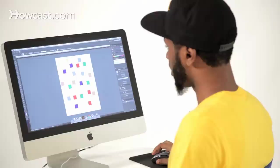This is how to use the magic wand tool in Adobe Illustrator. As one of your selection options in Illustrator is your magic wand tool.